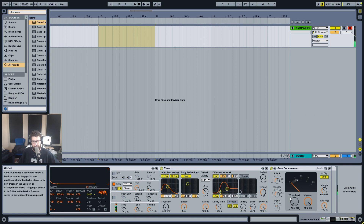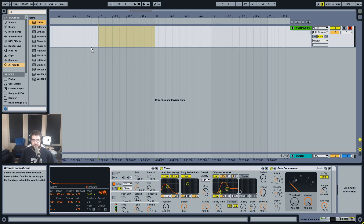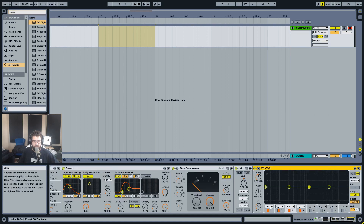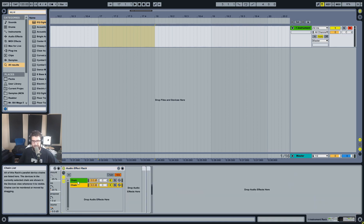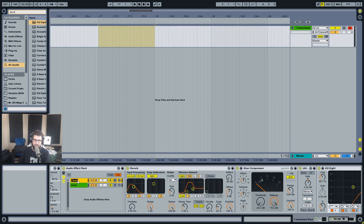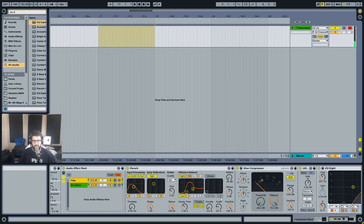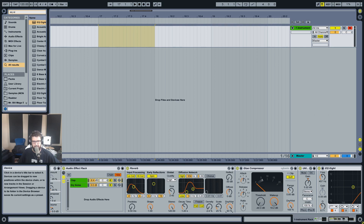I'm going to put a glue compressor after the reverb just to boost it. Then maybe a utility to turn the level up a little, and I'd probably EQ this to make it a bit brighter. Then we want to put this in a rack because we want to retain both the dry noise and the affected noise - so let's call one 'clap' and one 'dry noise'. We want to mix those together, and this needs a little less pre-delay.